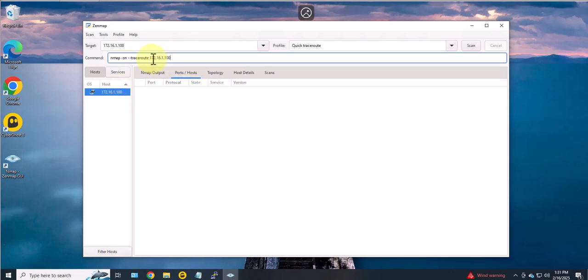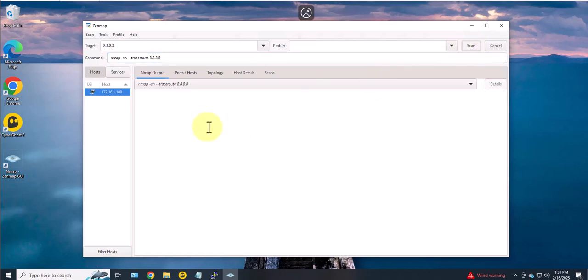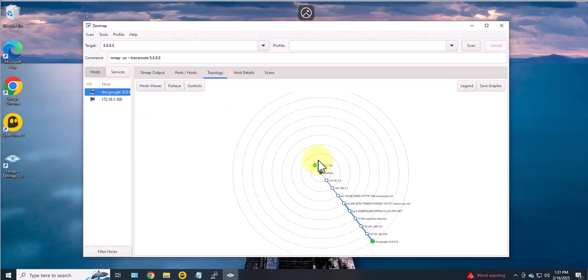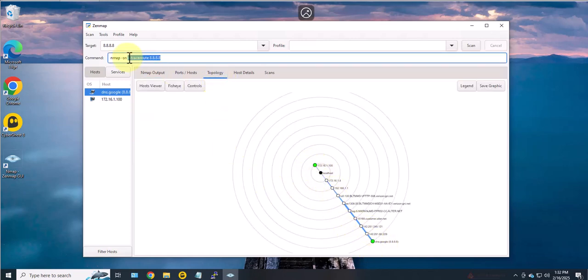Let's look at another command here. Let's change this to DNS, Google DNS, and run it. And this one has multiple hops to get to it. If you look at the topology you can see the different hops.